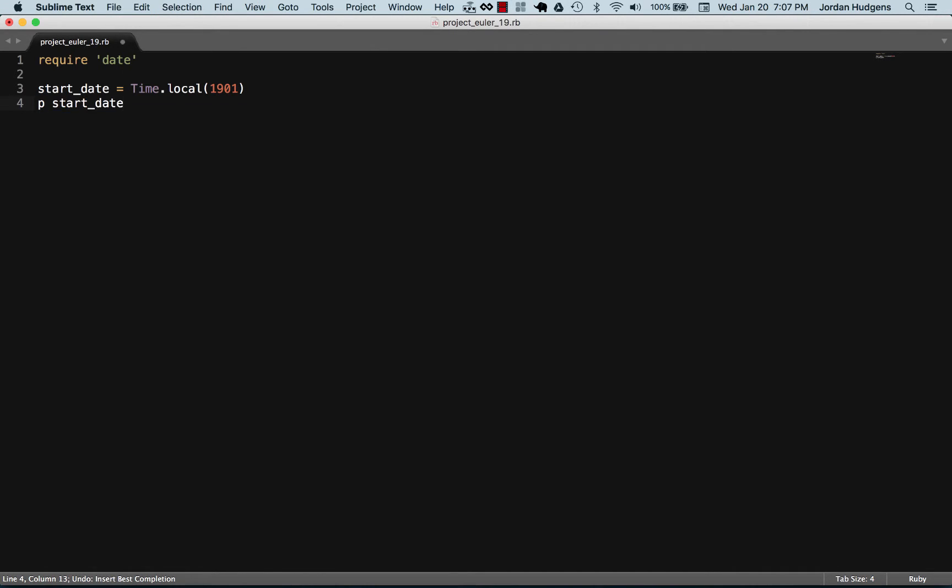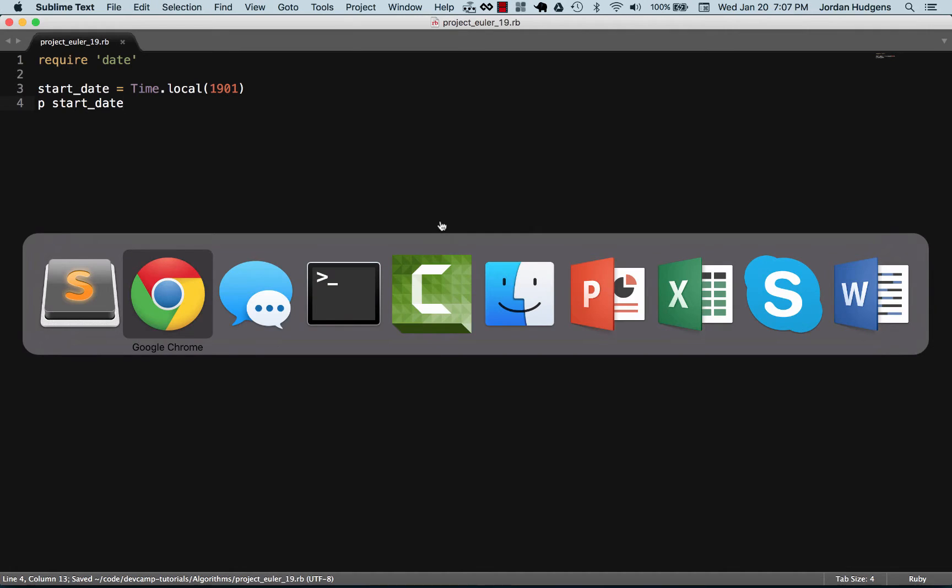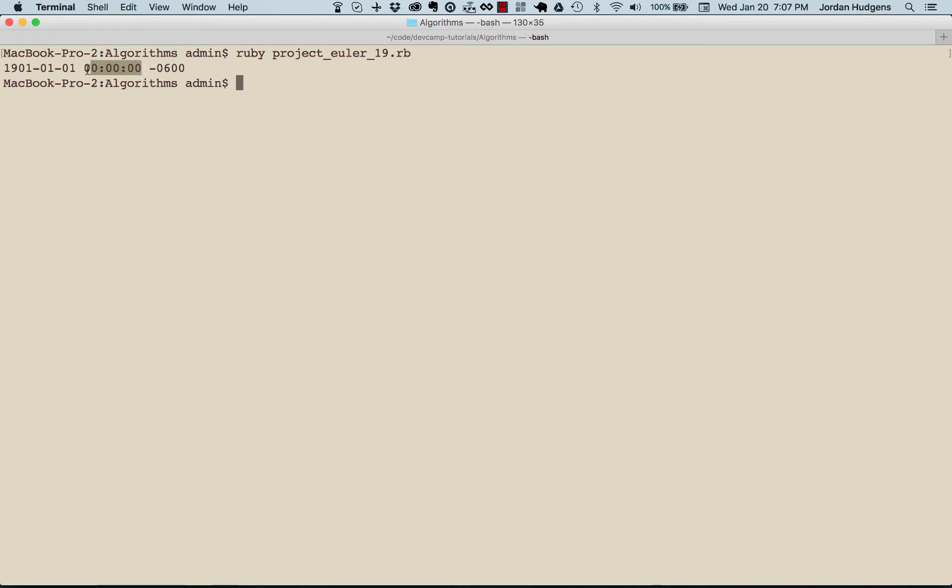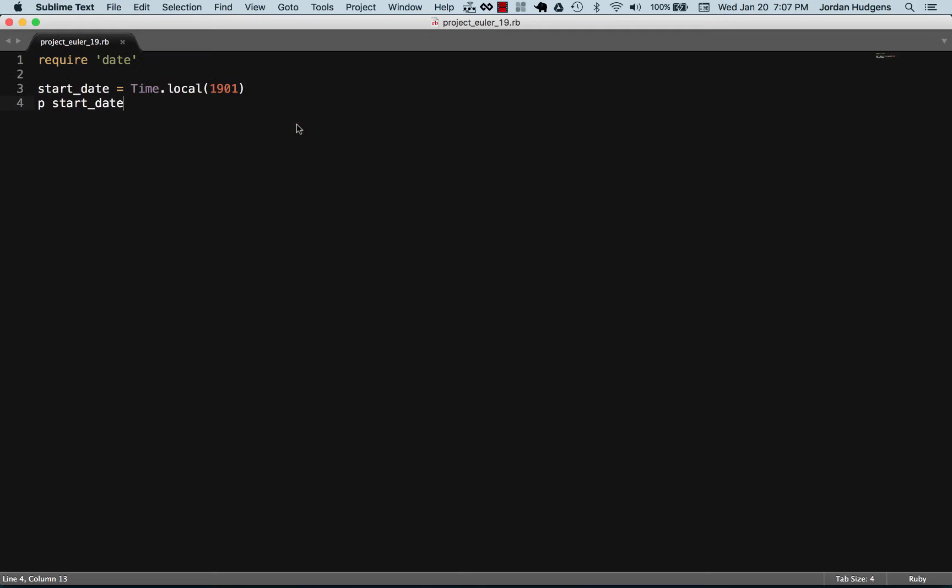Because we're looking for January 1st of 1901, when we call this that is what it's going to give us. Let's run this, so Ruby Project Euler this is night 19, and see that gives us January 1st 1901 and it also gives us a time of zero but we don't have to worry about that.